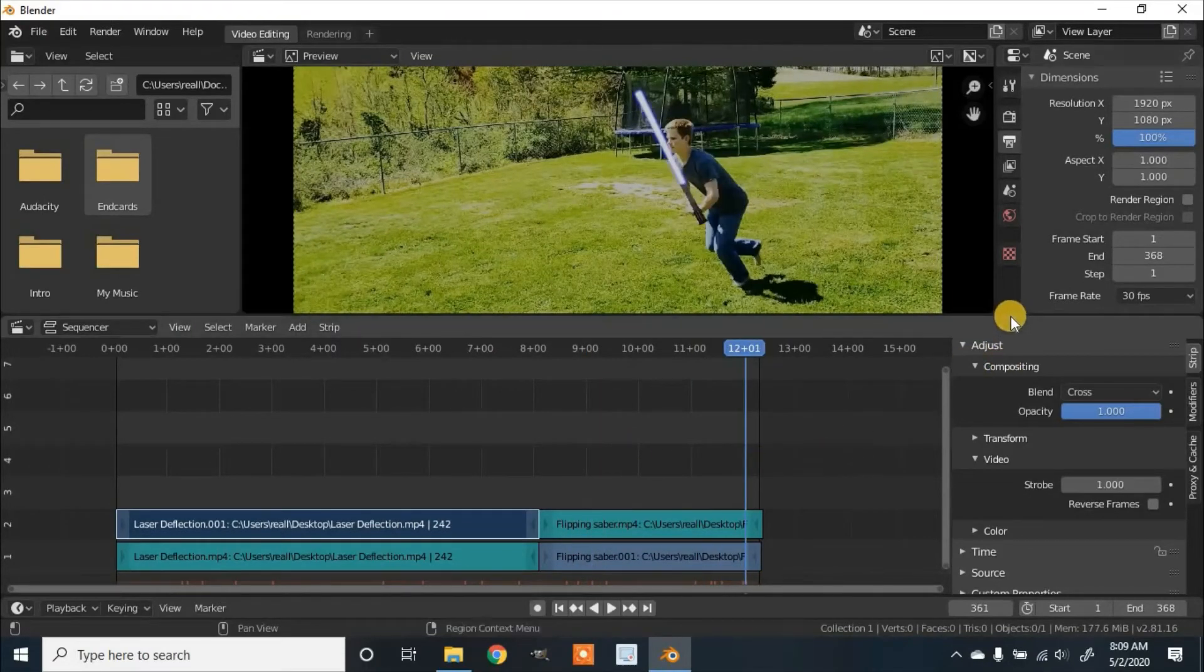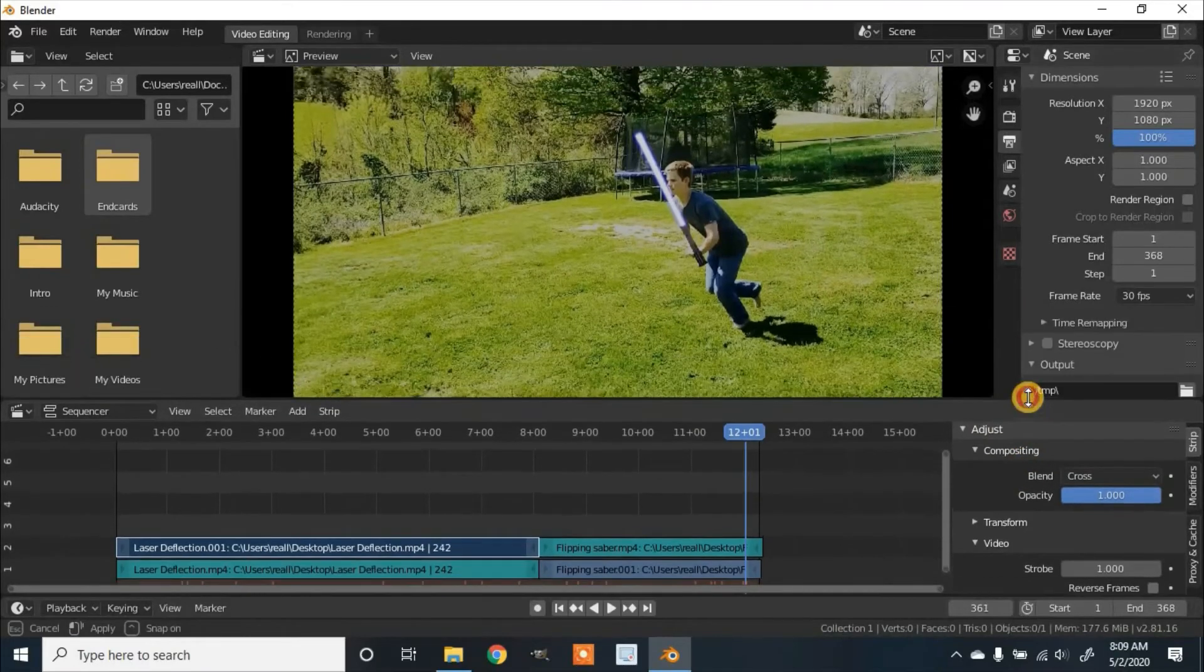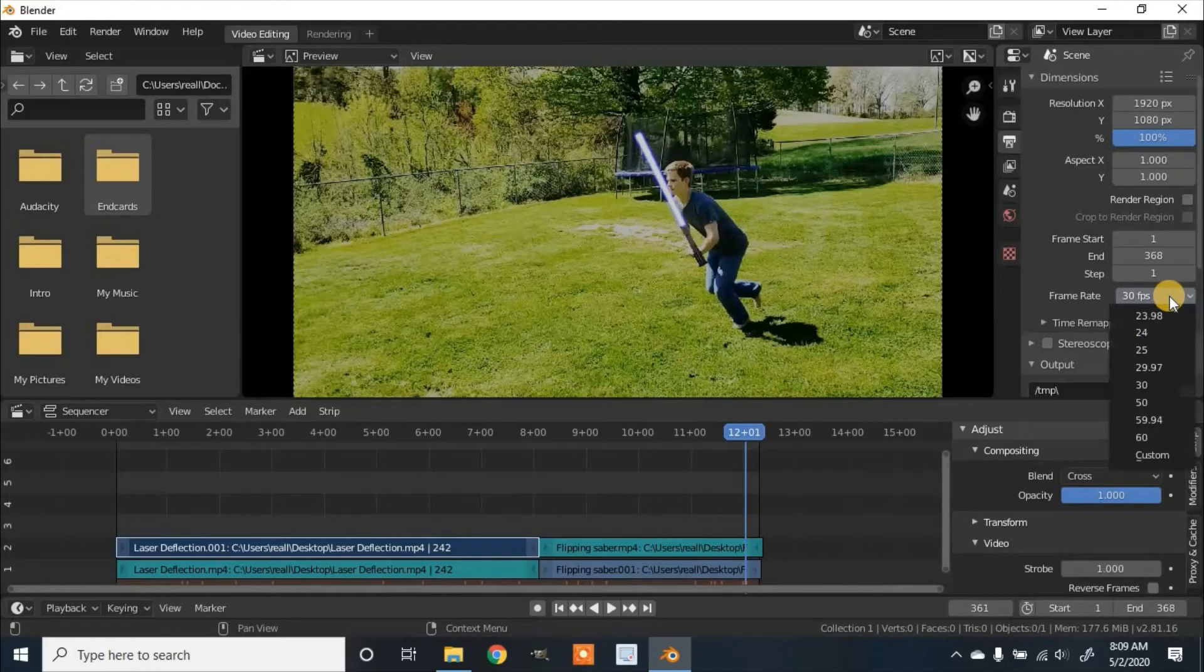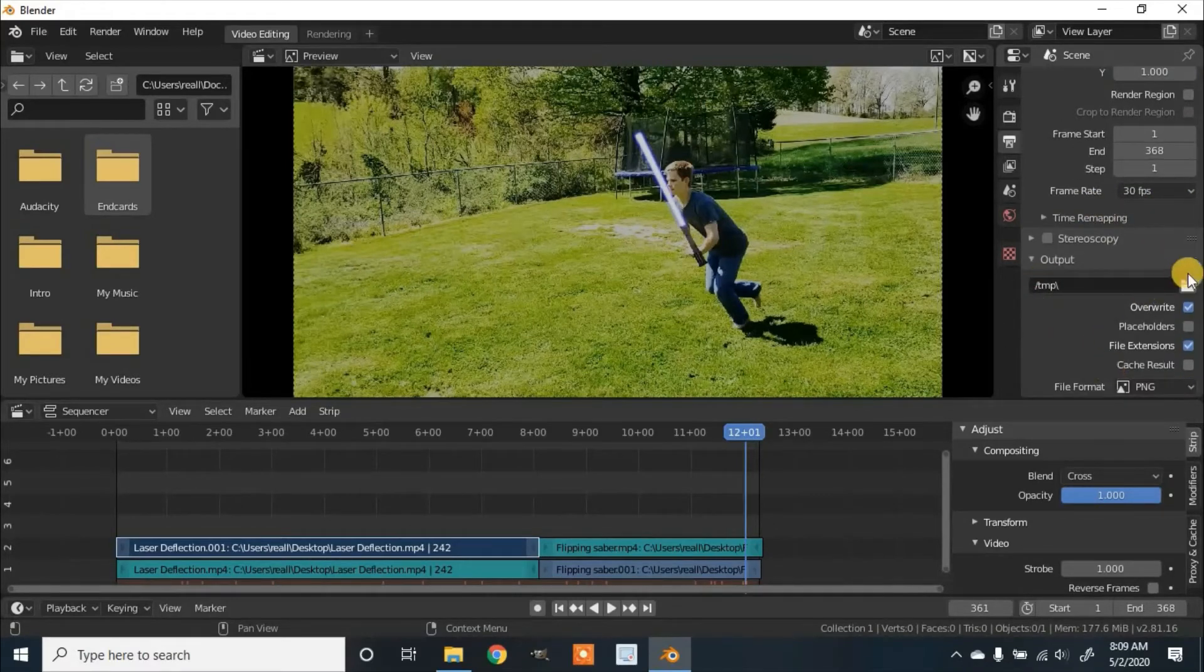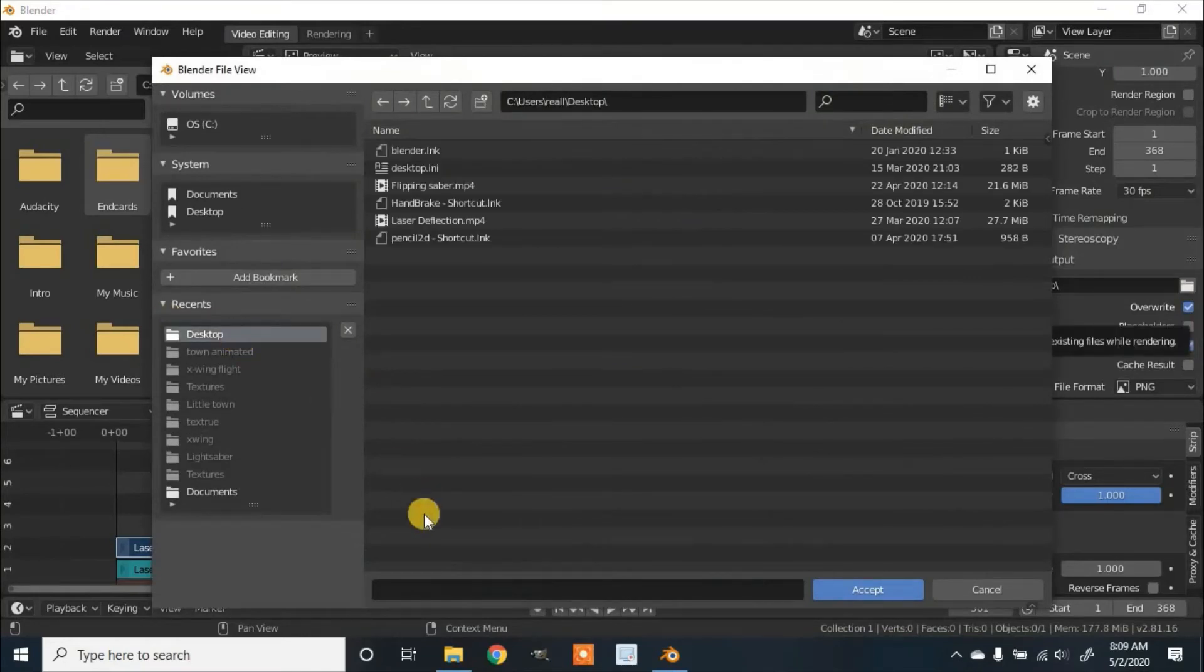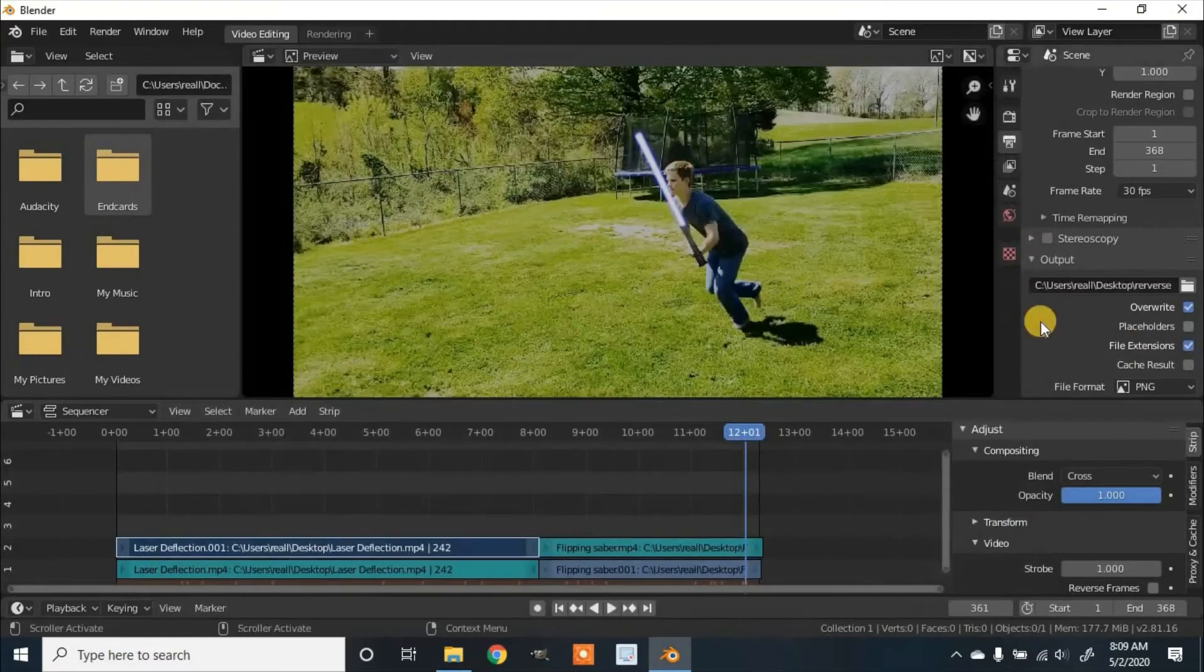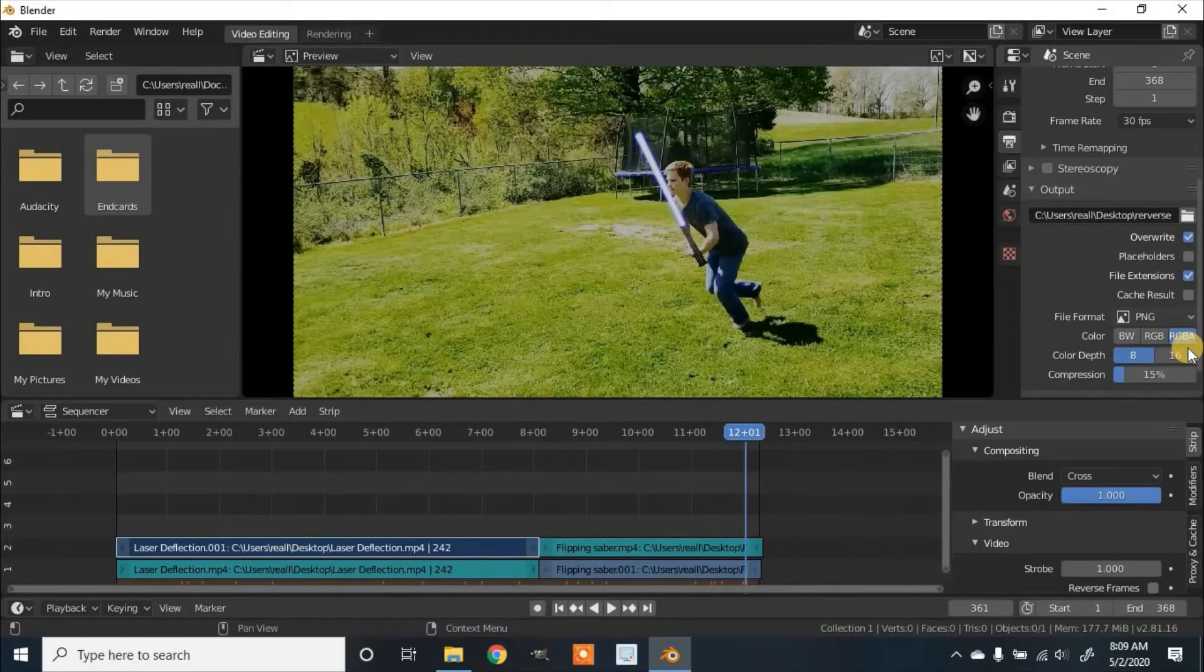So now let's decide we're going to save it and choose your frame rate. I'm going to leave at 30 frames because that's what this is recorded at. Now I'm going to choose the destination, I'm going to save this to my desktop and click Accept.